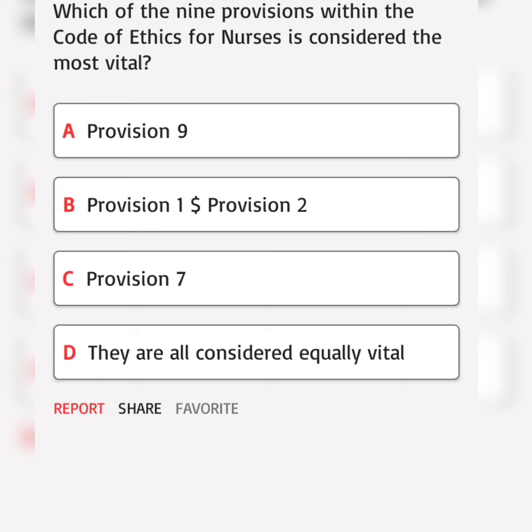Which of the 9 provisions within the Code of Ethics for Nurses is considered the most vital? Correct answer.